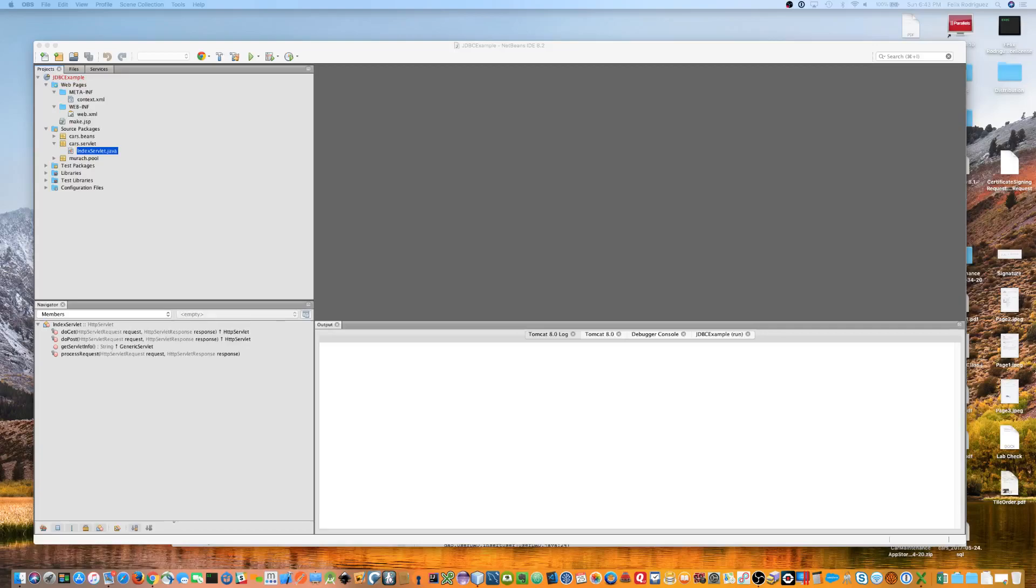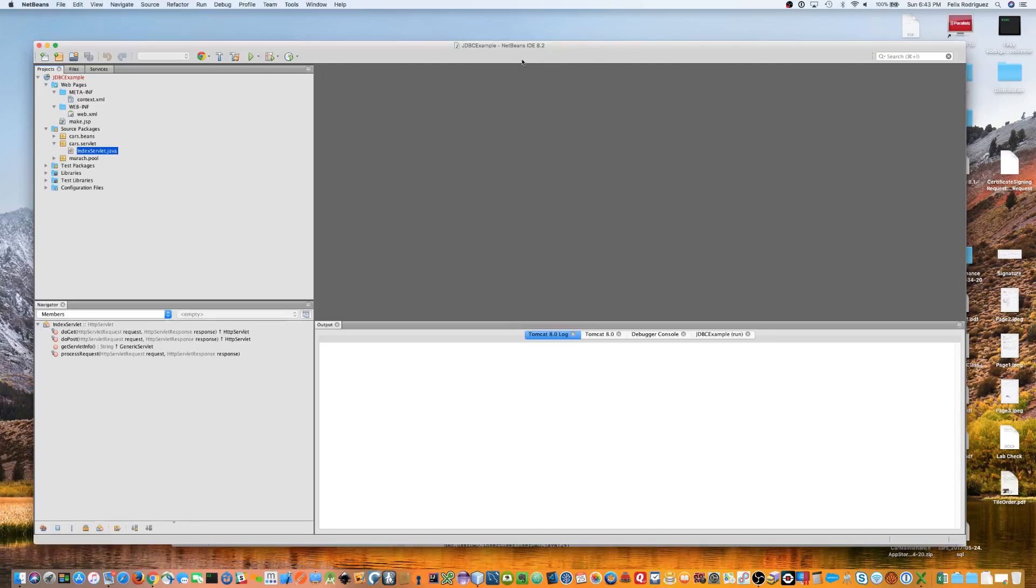Hello. In this video, I'm going to show you how to set up your database connection in NetBeans in your TomCat project. So, how do you do that?